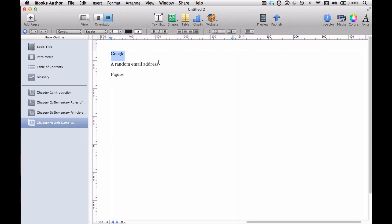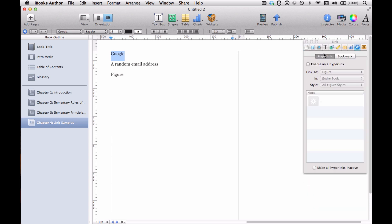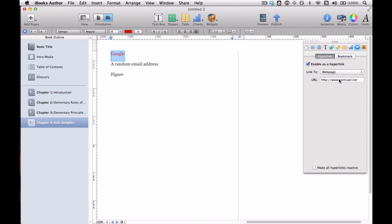First I've got this word, Google, and I want to link that to Google's actual website. So you select the text, go to the inspector button, open it, and choose the link inspector palette. Make sure you're in the hyperlink section, click enable as a hyperlink, and then in the link to dropdown, change it from figure — which is the default — to web page. Then all you have to do is enter the URL, google.com, and click enter.